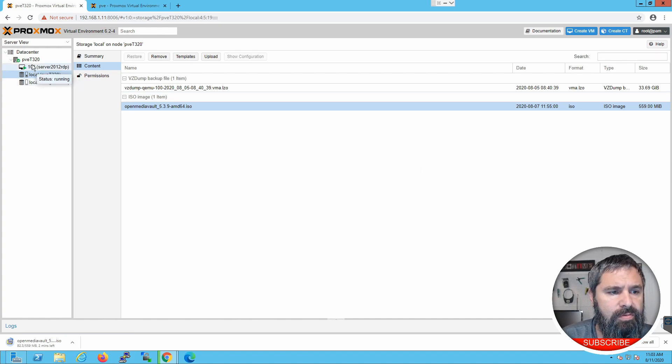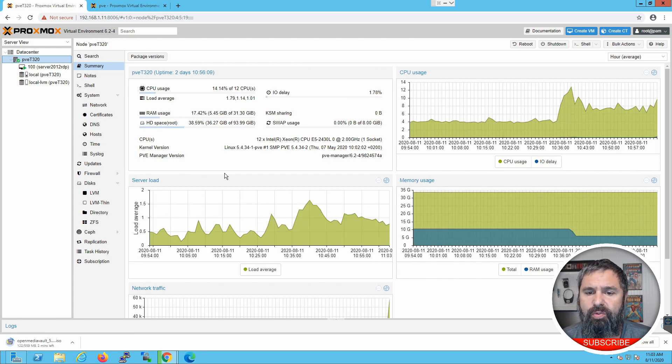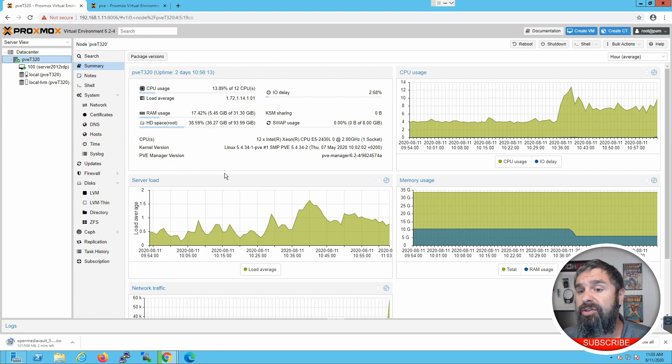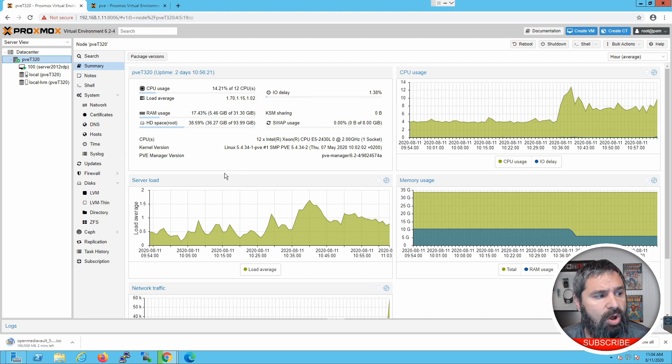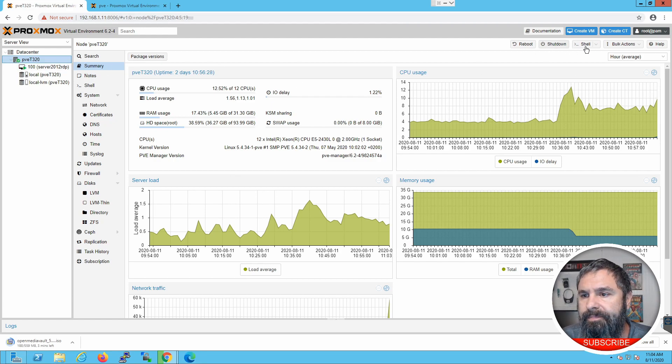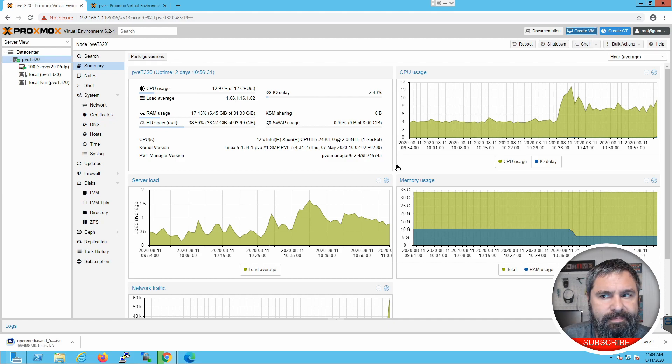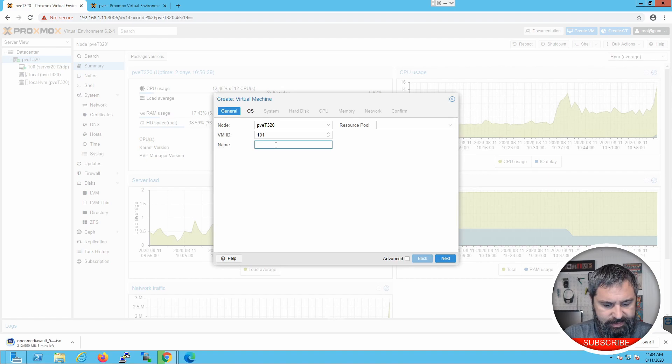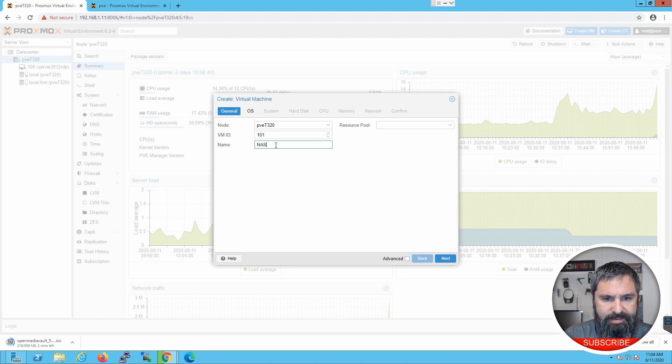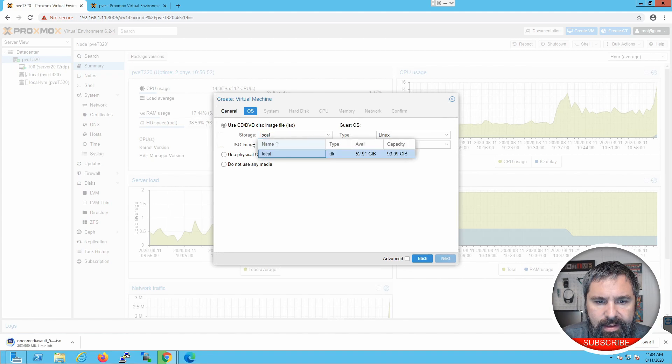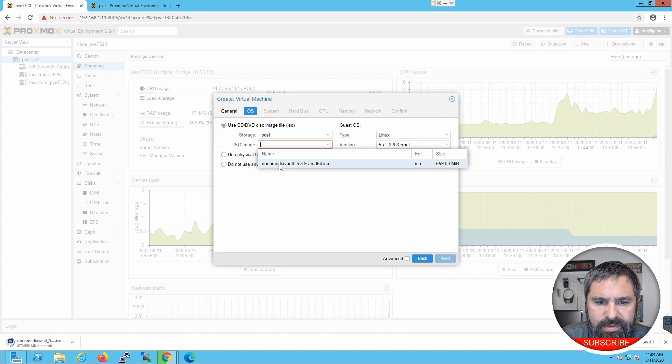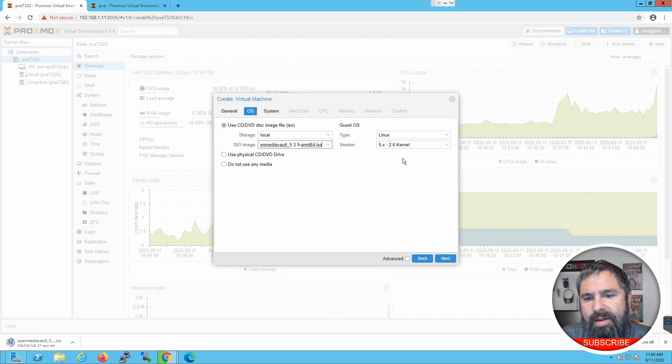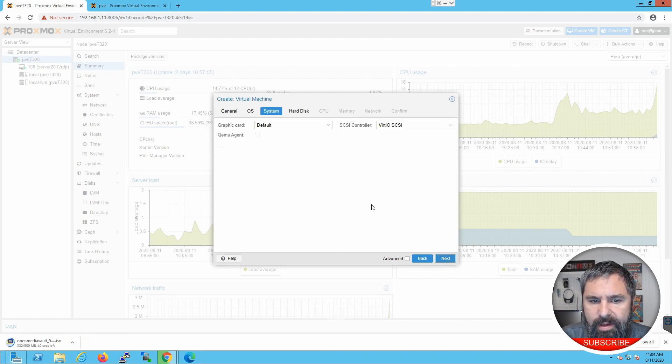So next thing we're going to do is let's go ahead and create a virtual machine. OpenMediaVault is going to want a small hard drive to install the operating system. 8 gigs is fine, 16 gigs. Really anything, 8 gigs is about perfect. So you're going to create a small 8 gig drive. And then we're going to create another drive, which is going to be our storage. Let's go ahead and do that. Create VM. And leave it this ID. And we're going to call this NAS.